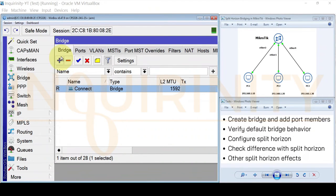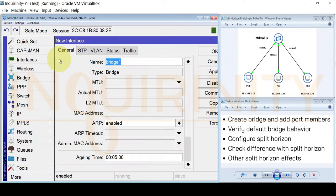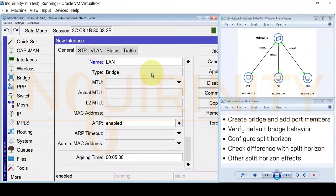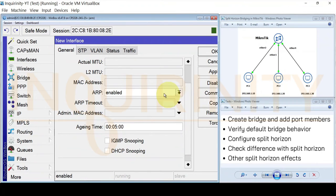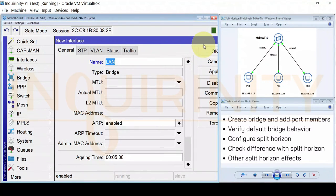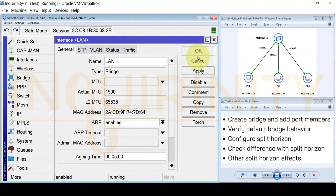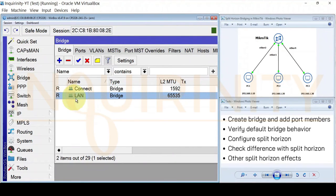Let's go back to the CRS 326 and create the bridge. Go to the bridge menu, bridge tab, click the plus sign, and name the bridge. We'll name it LAN. We will keep ARP enabled and leave the STP and VLAN settings untouched. Click Apply and OK. We now have the bridge.